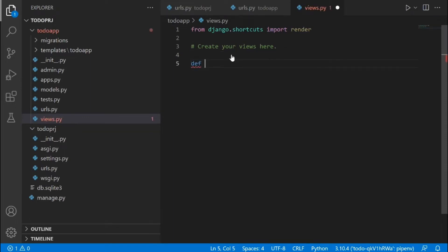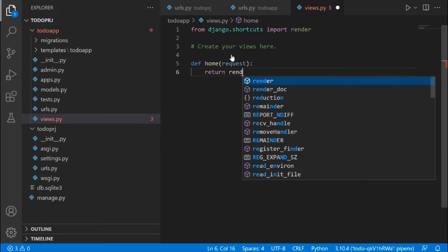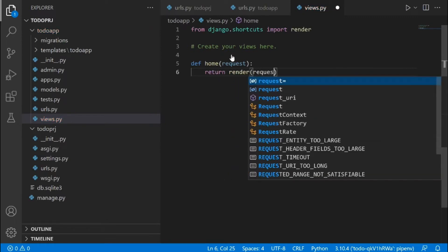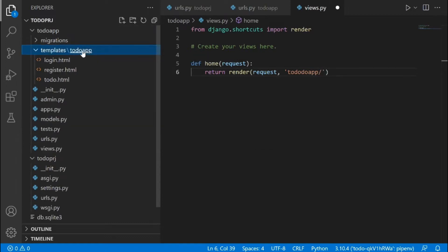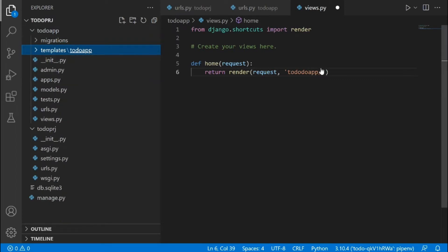We're going to use function-based views. I'm going to define a function called home, pass in a request, and then return render, passing in the request and then the path to the template: 'to-do app/to-do.html'. We're also going to pass in an empty context.